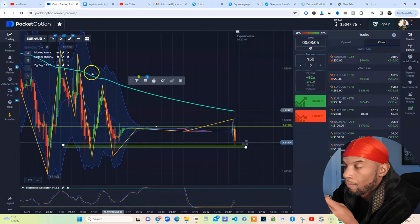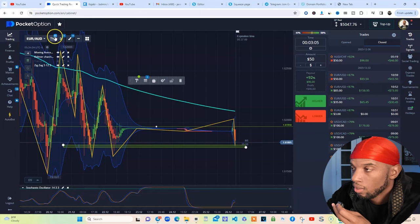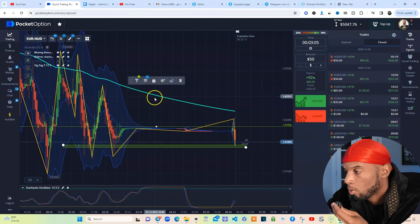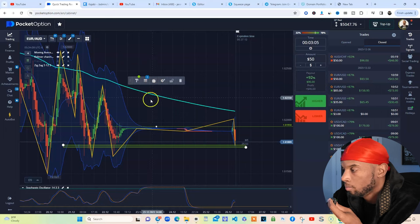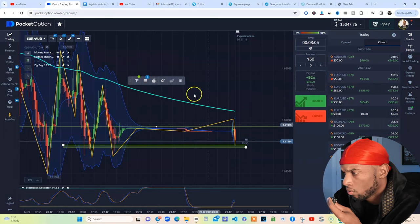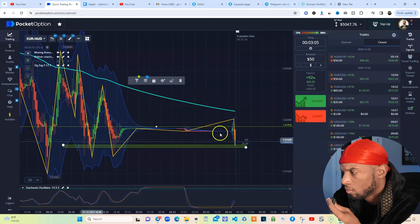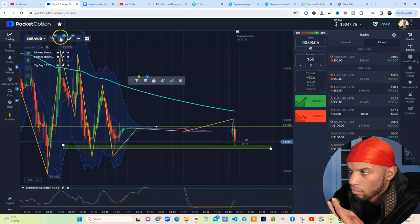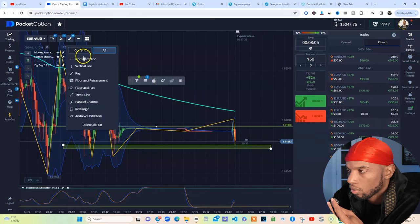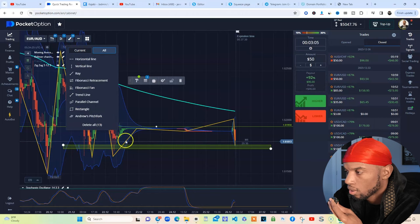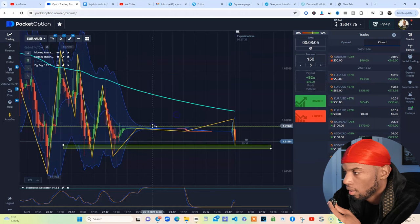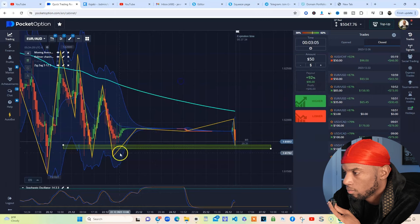So I'm actually on EUR/AUD, over here on the H1 marking up a zone. Usually I do M15 but this whole situation here is a little weird, so I had to go to the H1 to see the zone it was hitting. Normally I'd use a horizontal line but lately I've been using these and then adding horizontal lines later — however you want to do it is completely up to you.